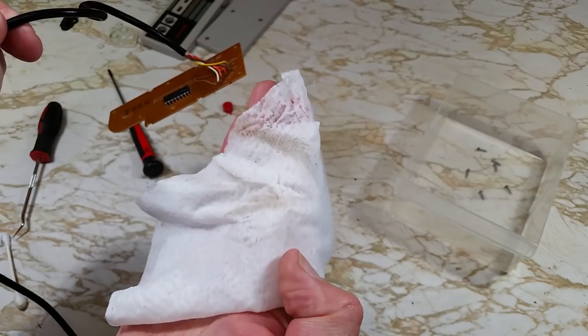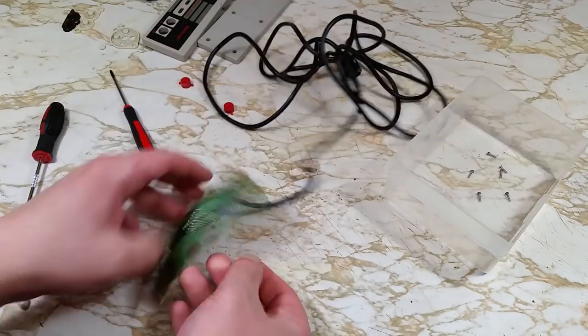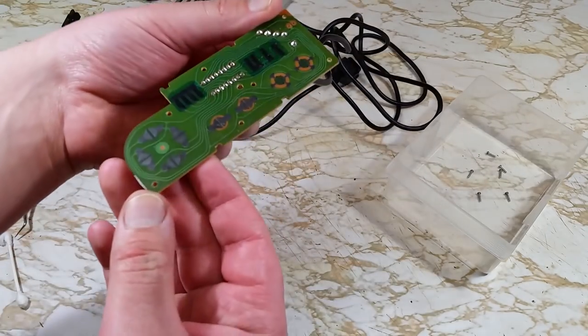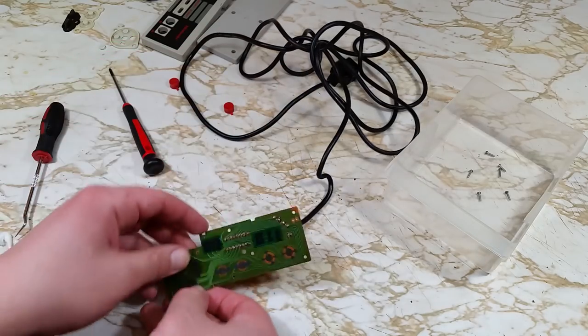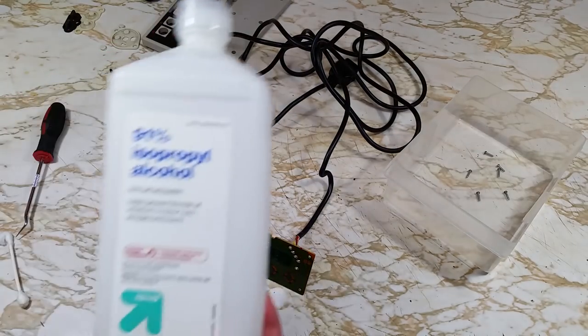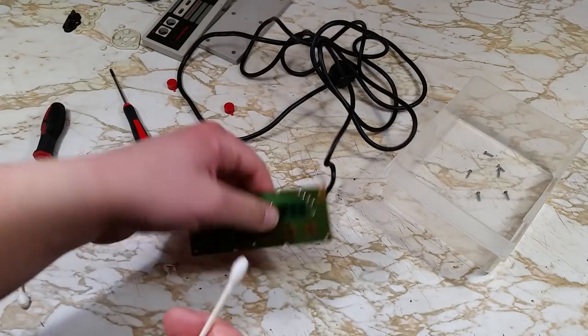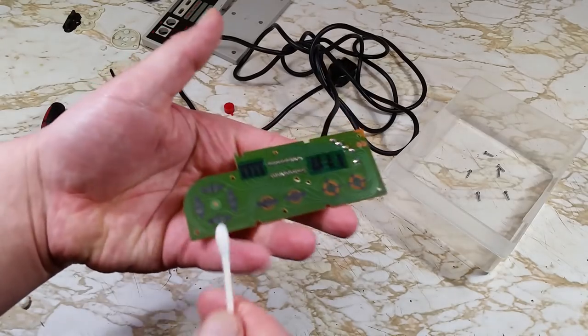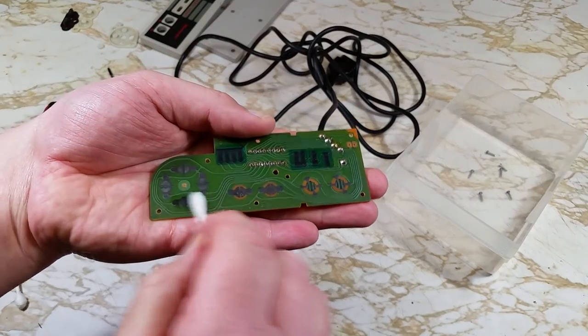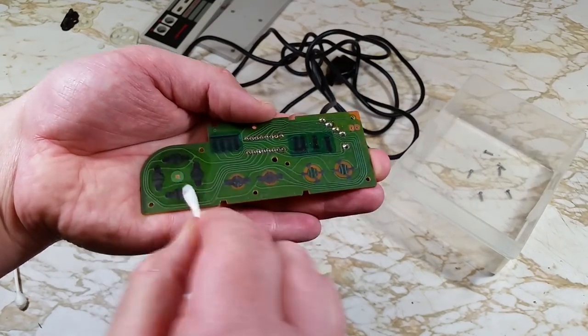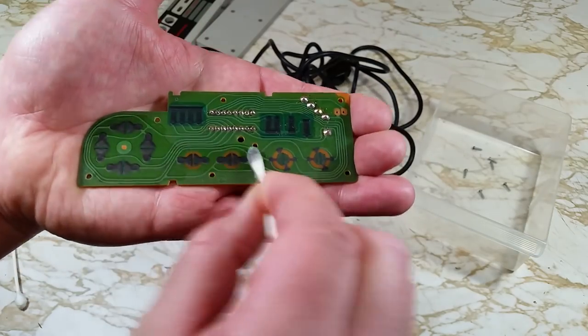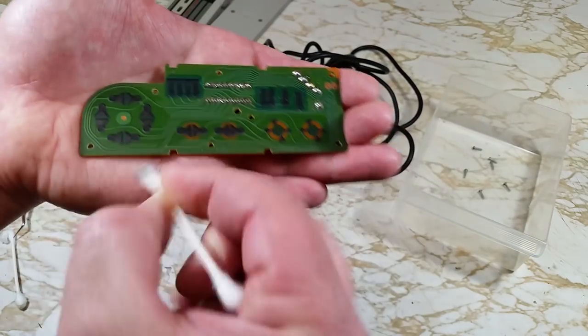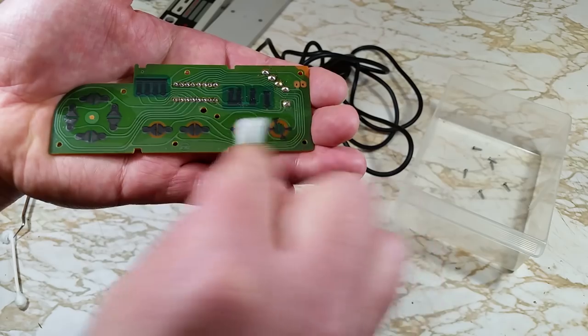Eh, good enough. Next, we'll clean up the connectors for those conductive pads. For that, we'll use some isopropyl alcohol and a cotton swab. Then, flip the swab around and dry it up.